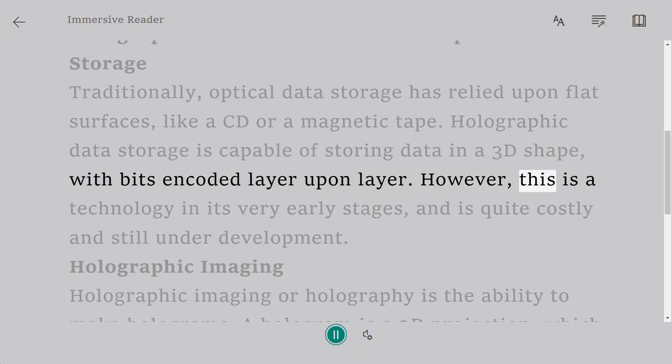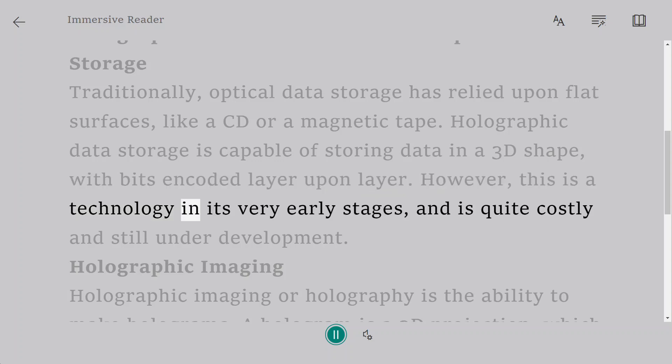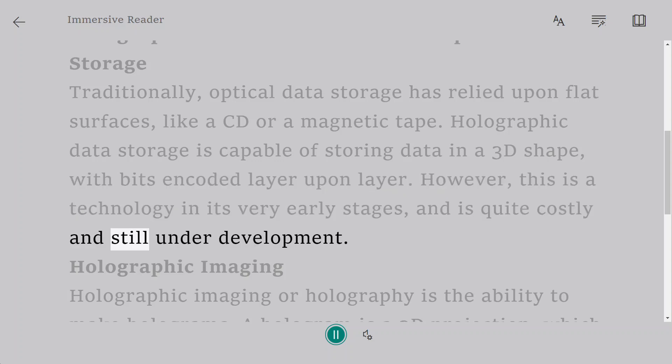However, this is a technology in its very early stages and is quite costly and still under development.